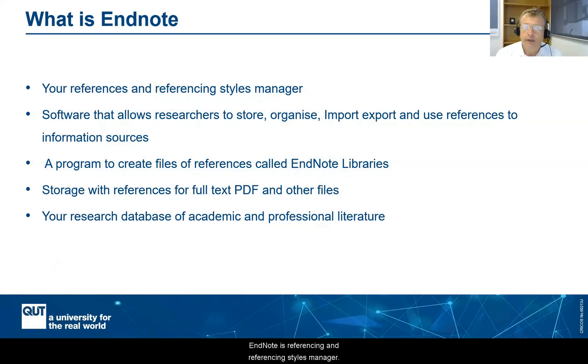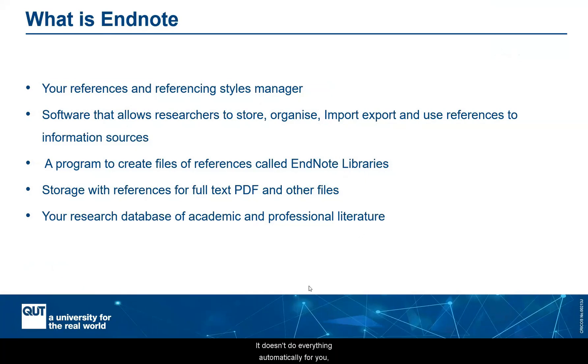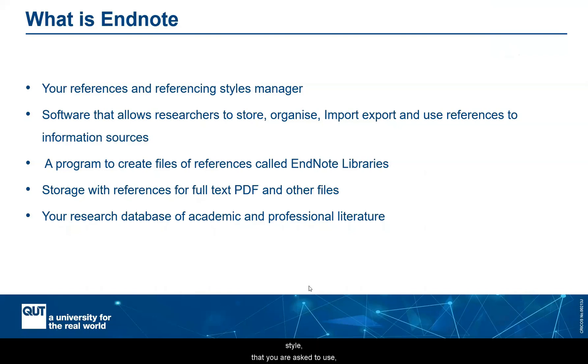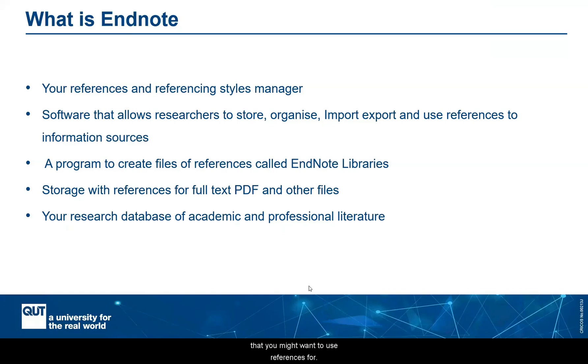So EndNote is your referencing and referencing styles manager. It doesn't do everything automatically for you. You'd still need to be able to know how to reference in the style that you're asked to use, that you need to use for whatever project you're on. But what it does do is it gives you a workflow manager for everything to do with referencing, all the steps or all the aspects of referencing that you might want to use references for.